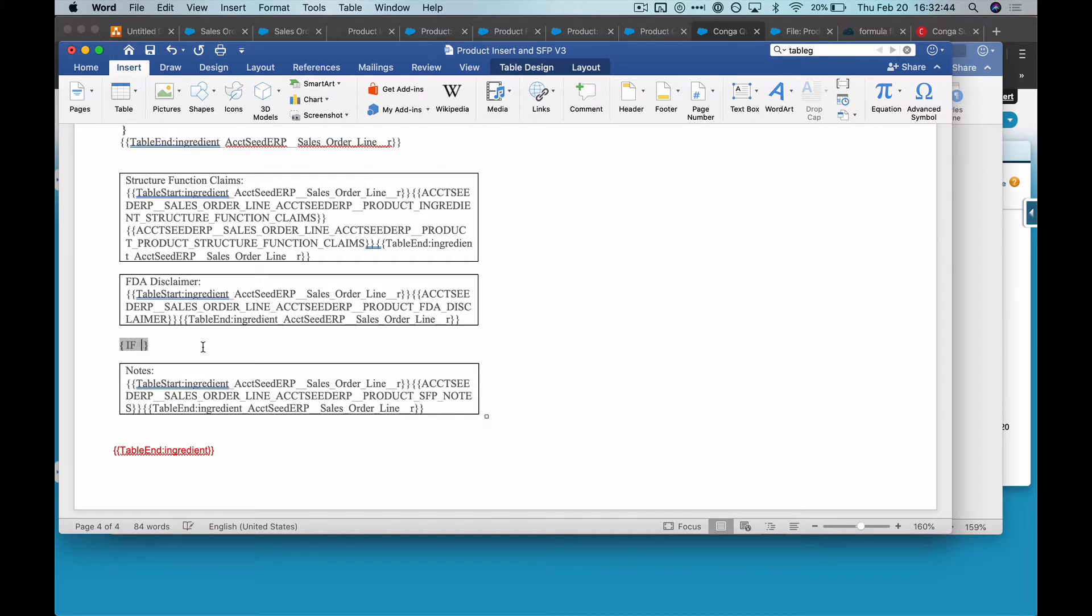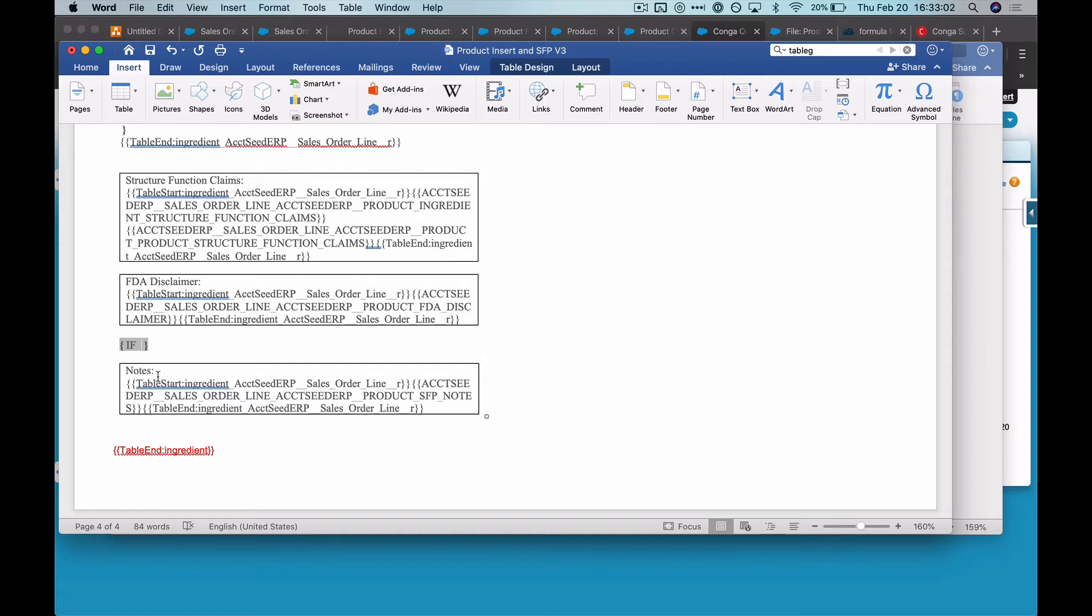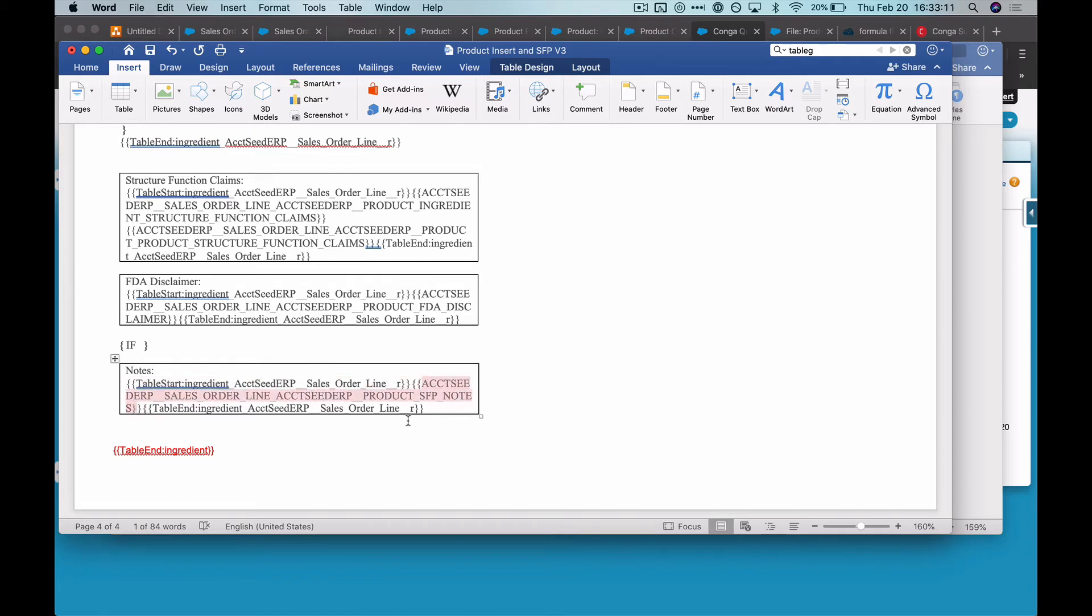And then the first step is to insert whatever merge field that you're trying to evaluate in your IF statement. So in this case, I'm going to only try to get this notes table to show if that field is populated. So what I'm going to do is copy just the text of the merge field, not the curly brackets.